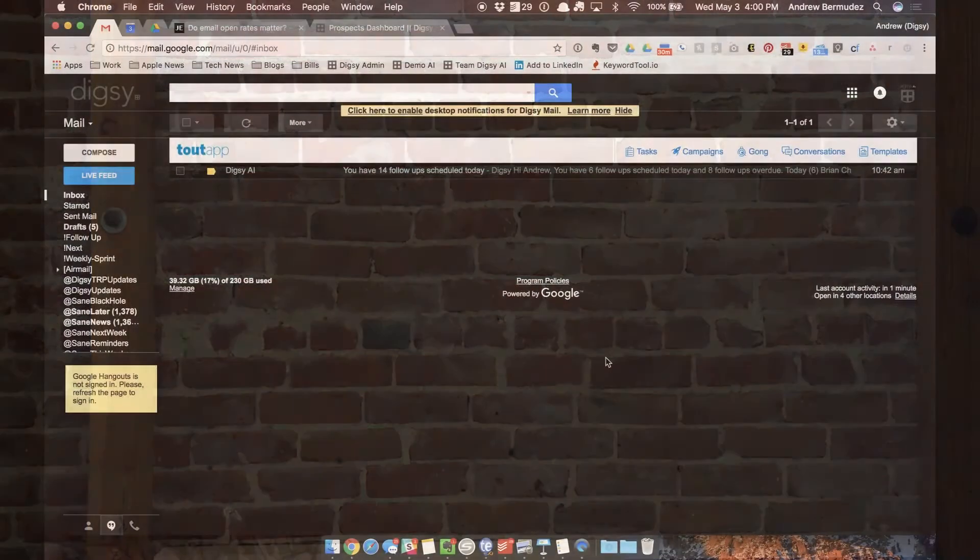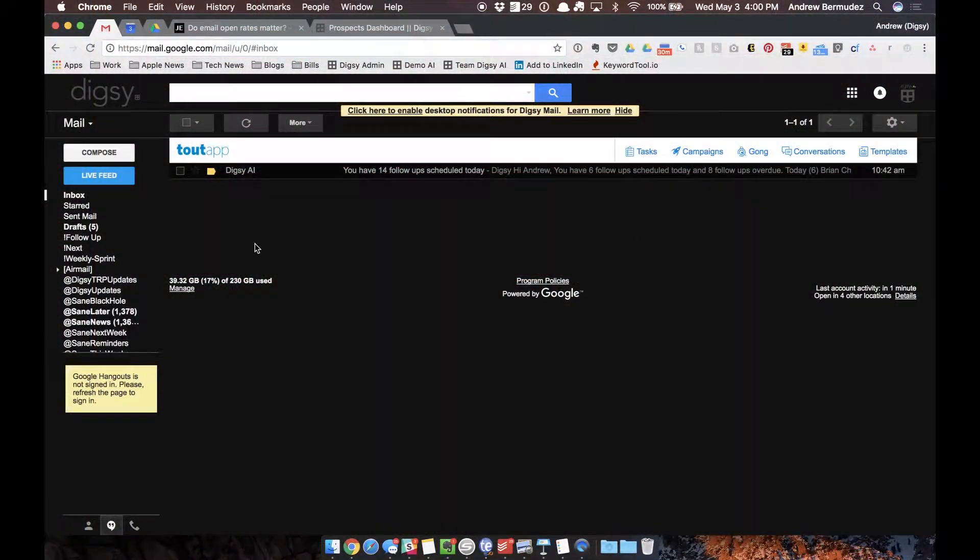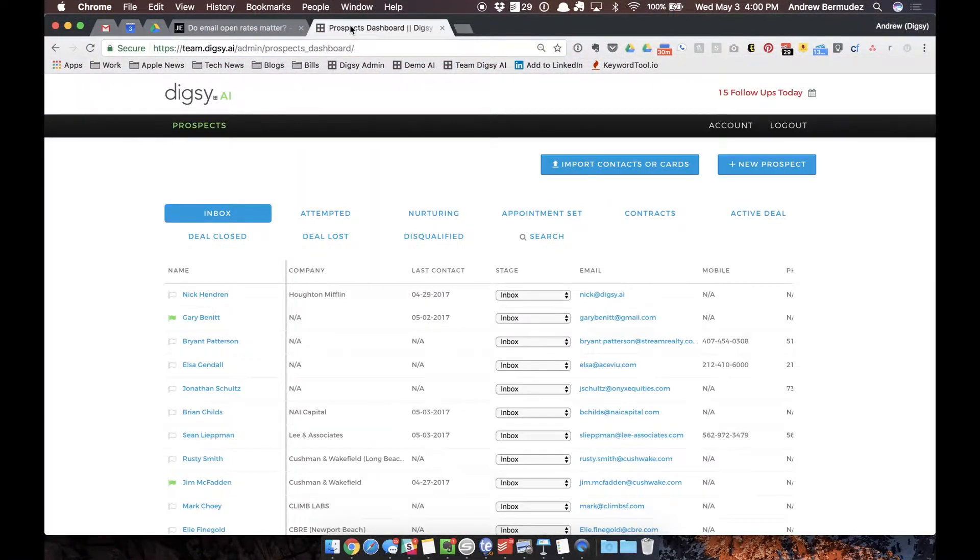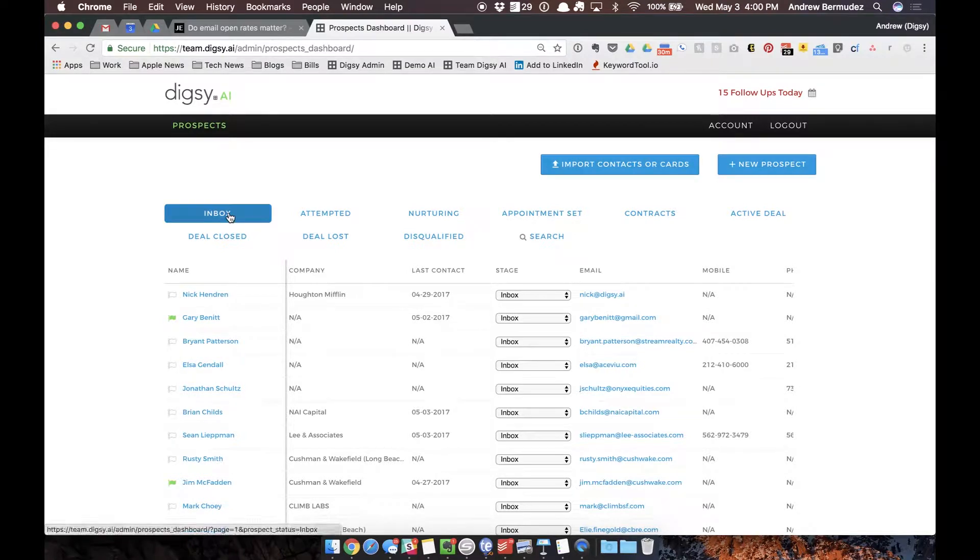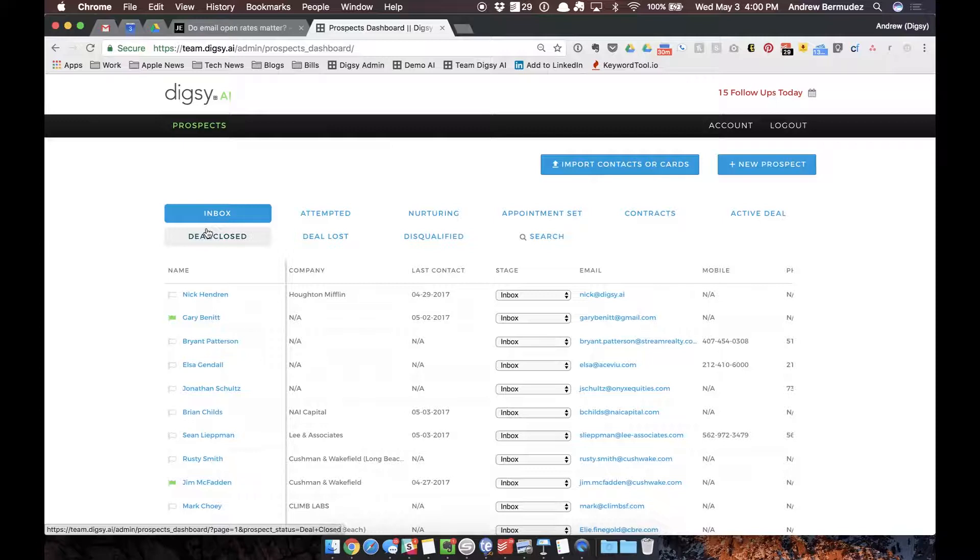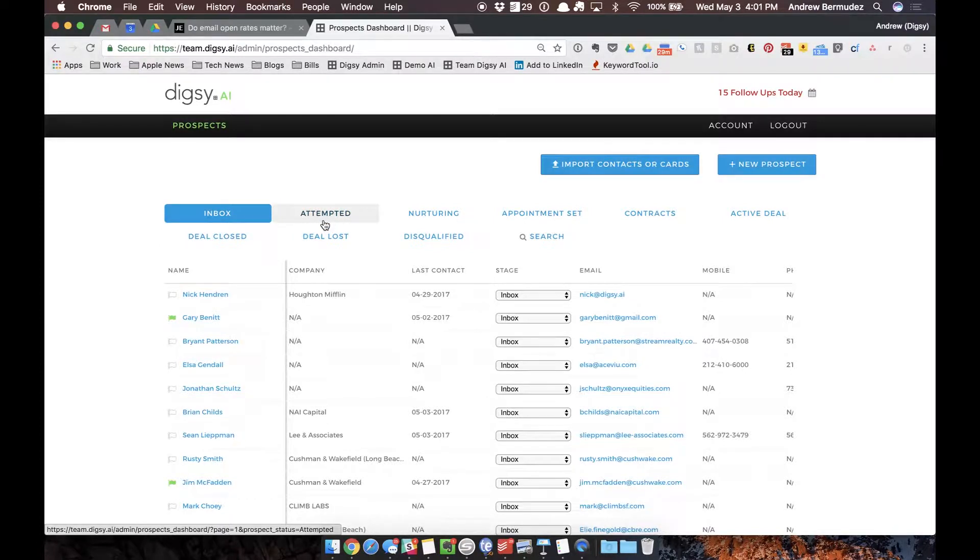All right everybody, if you can see my screen right here. This is Digsy AI if you haven't seen it before. We have our inbox with all new contacts whether I take a picture of a business card and it gets transcribed and automatically added in here. Here are the people that I'm attempted, these are the people that I've reached out to that I either left voicemails or sent emails that haven't responded.